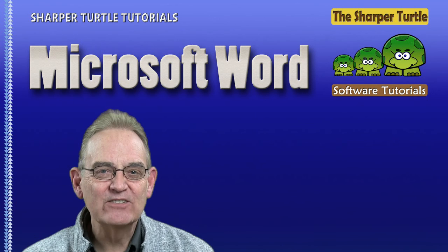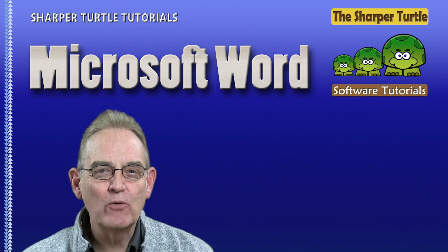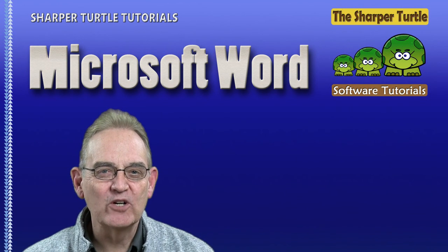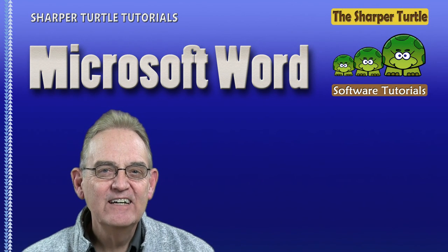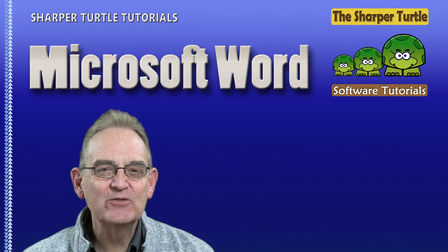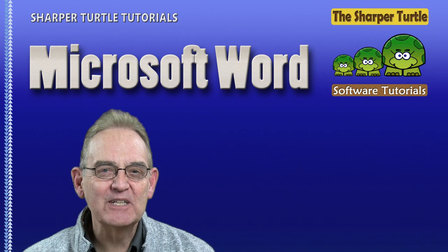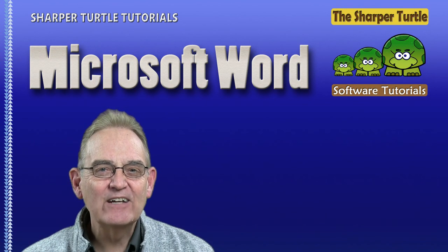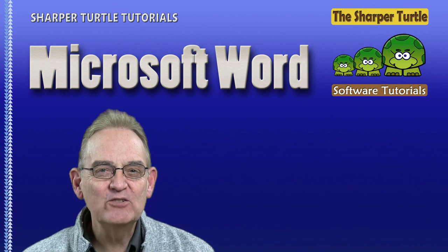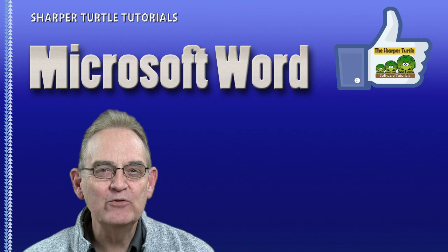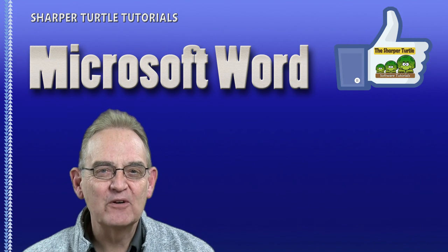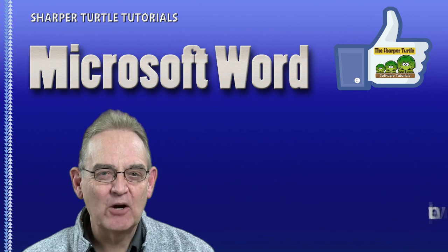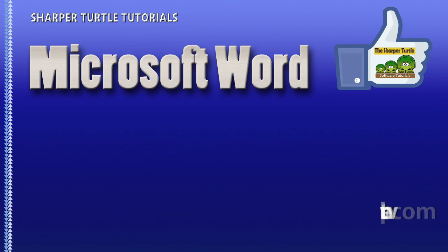Here at The Sharper Turtle, if you find these tutorials useful, we'd like to ask you to like us and subscribe to our YouTube channel so you can keep up with new releases of our tutorials. I'm Jim for The Sharper Turtle.